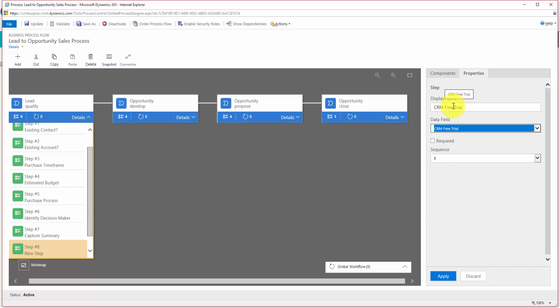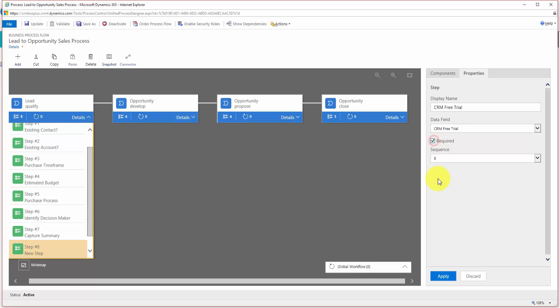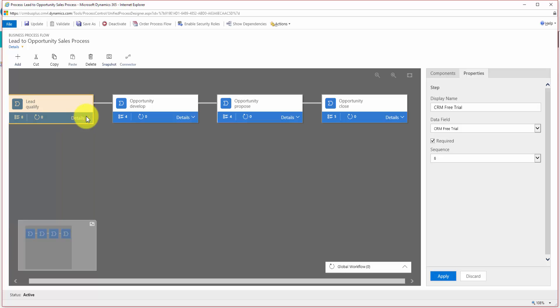I want to put the CRM free trial field in there. The display name is the label, so I can change that if I like. I do want this to be required, so I'll tick that and apply. That's the first step — we have got our new field into the first stage.